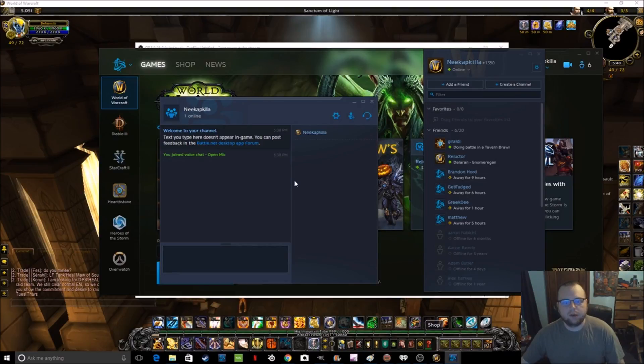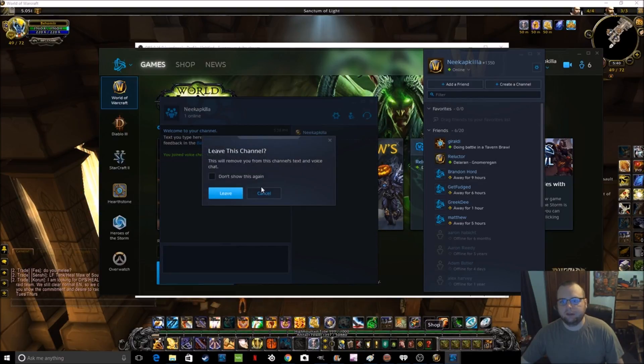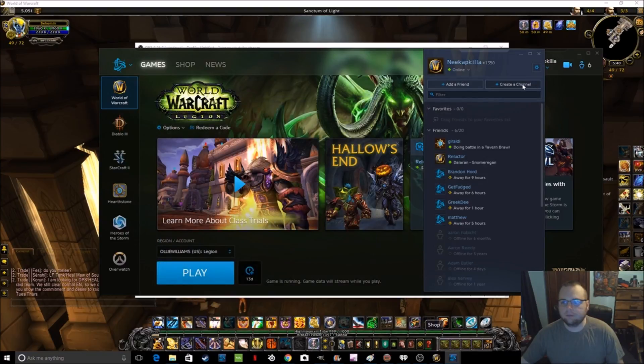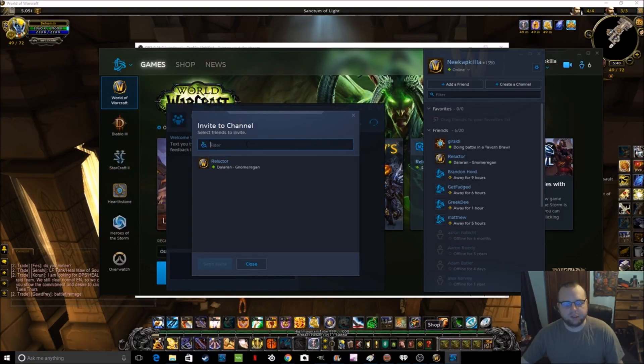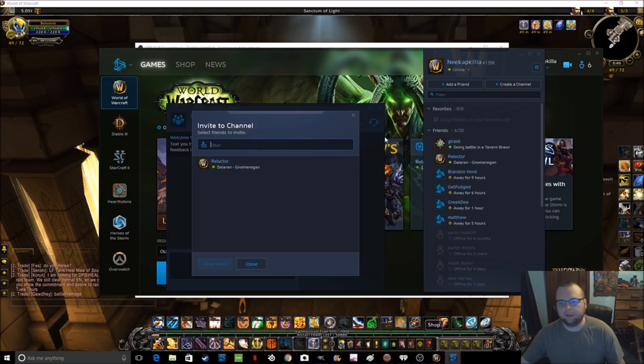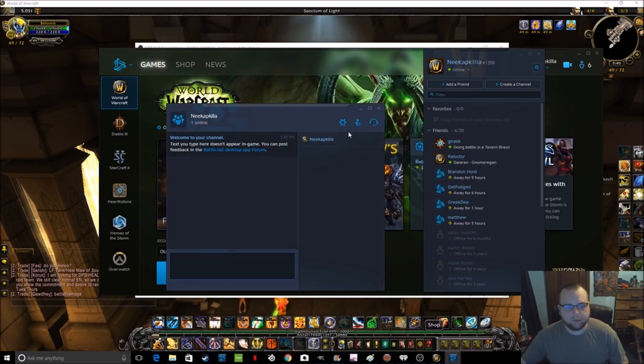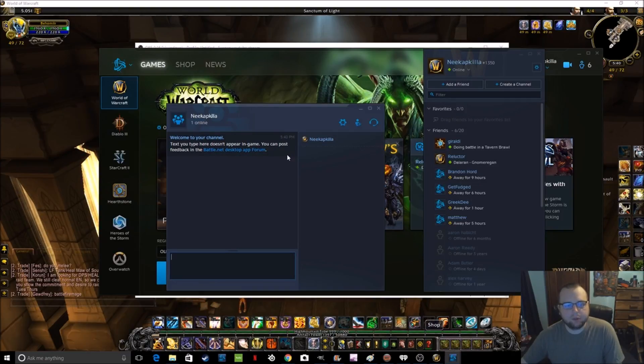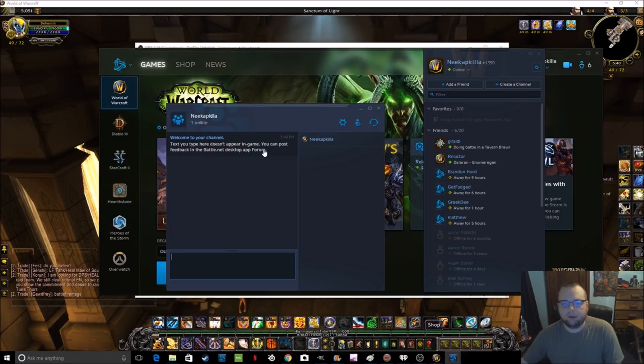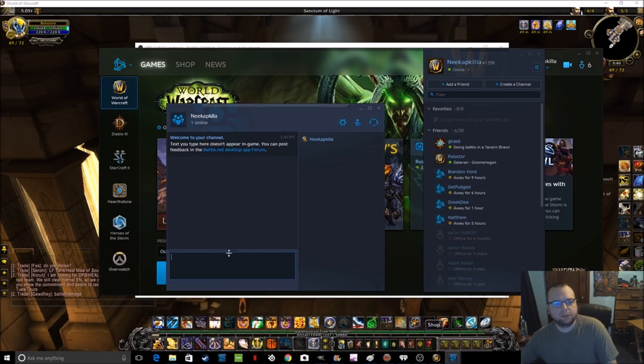So I went to create channel, let me exit out of this one, started a new one here. Create channel, you can invite the channel, so this is where you would invite everybody. I don't have anyone really to invite right now. So welcome to your channel. Text you type here doesn't appear in game. You can post feedback on the app forum. Pretty simple, so you can type into this if you want with a whole group of people.